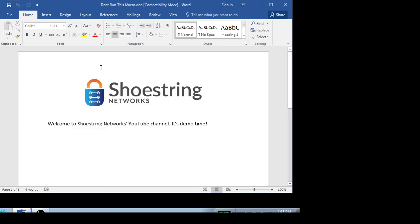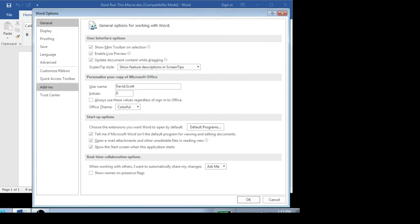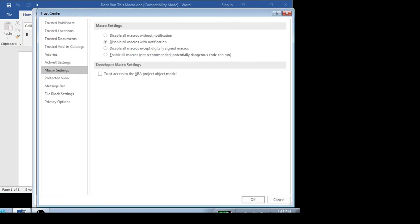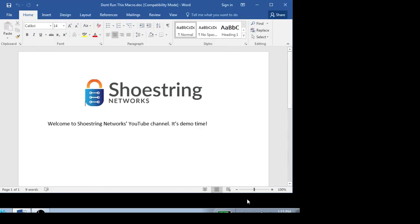Me personally, I like just disabling macros all the way across the board. And then if you have a set of trusted documents within the organization, you can enable specifically for documents you want. Otherwise, keep it off.